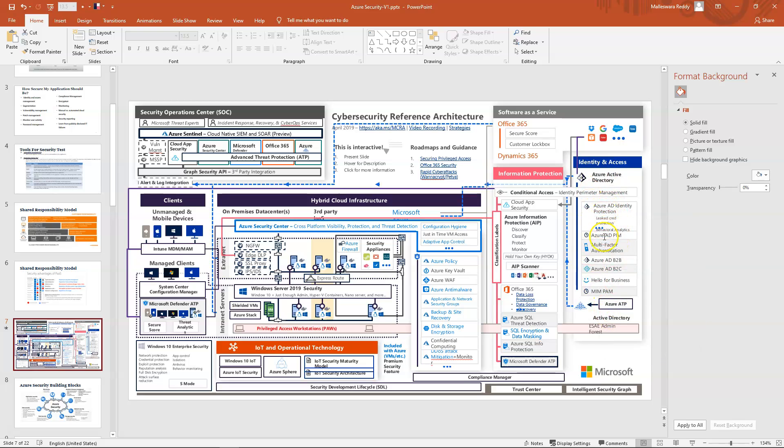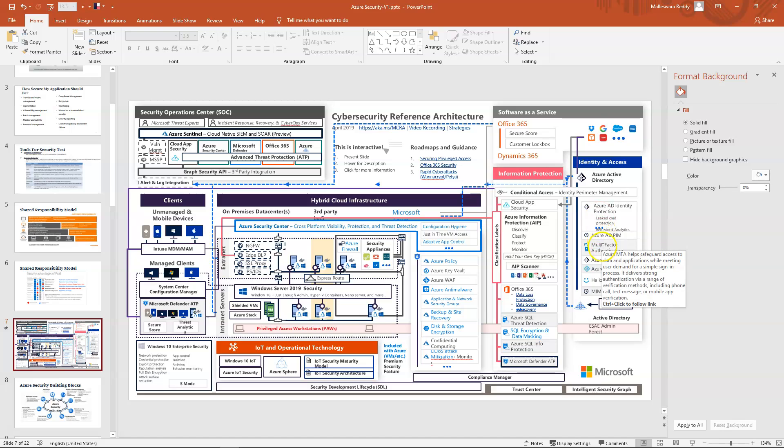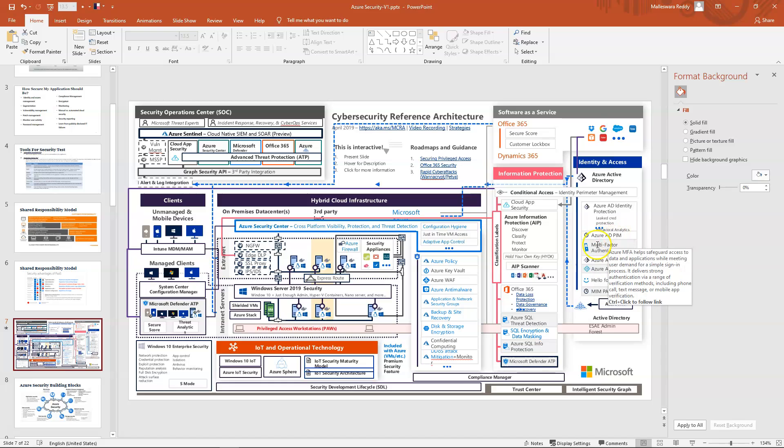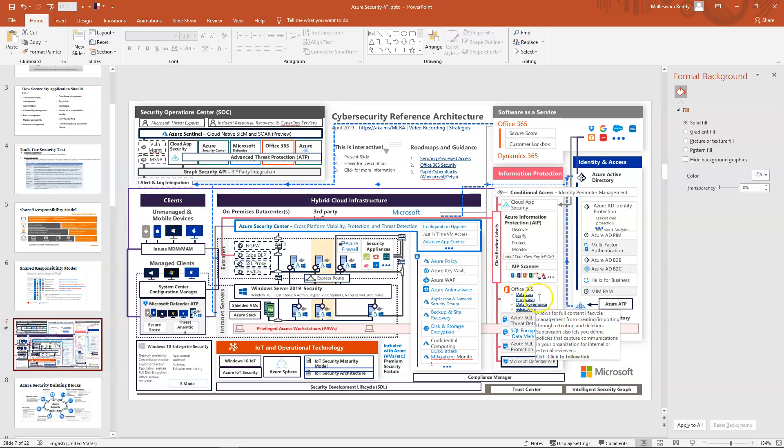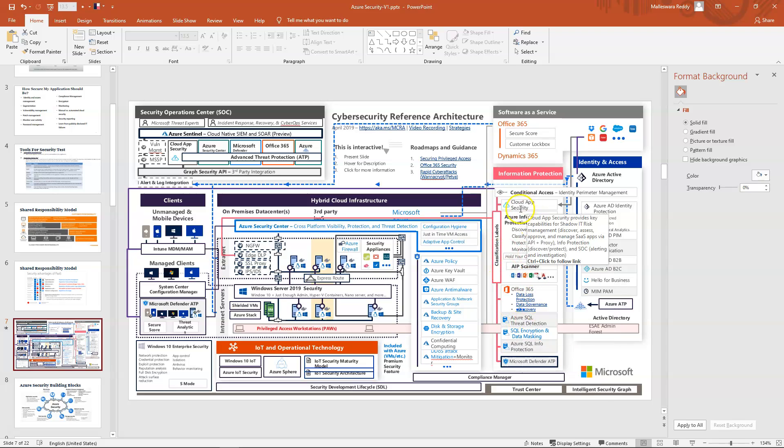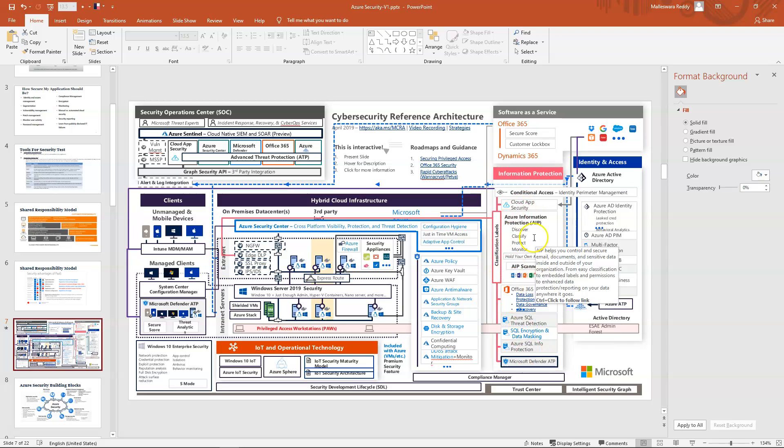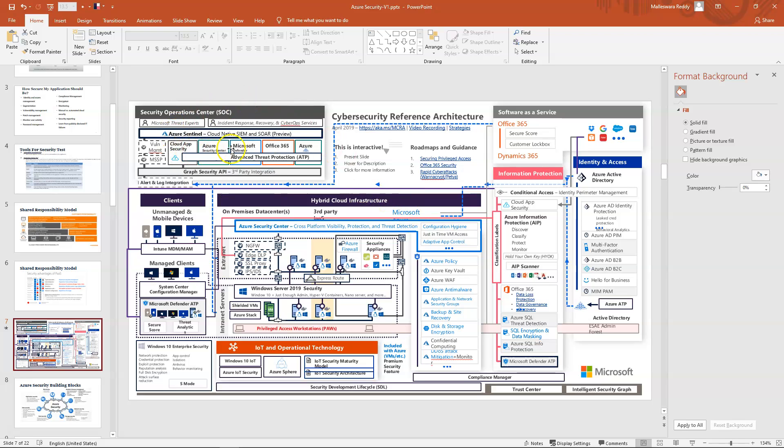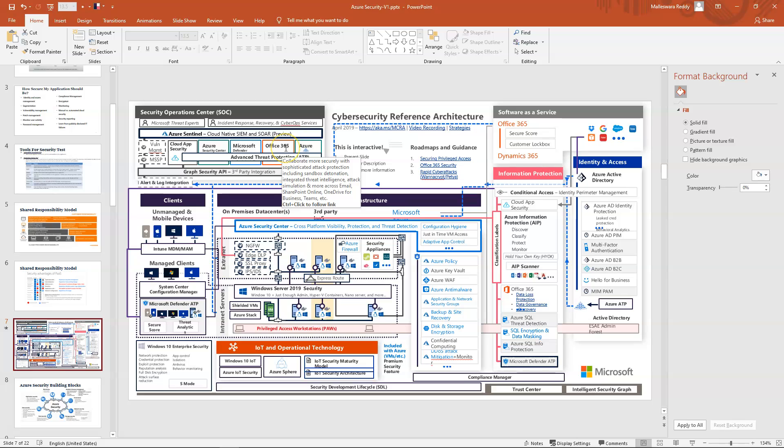If you see identity and access, you have various mechanisms: multi-factor authentication, Azure AD Identity Protection, leaked credential protection. Everything is a separate topic you can search in Google or Bing, like what is multi-factor authentication under Azure AD. Similarly, you have conditional access, and even it covers the SaaS model, hybrid cloud, cloud infrastructure, and security operations center.